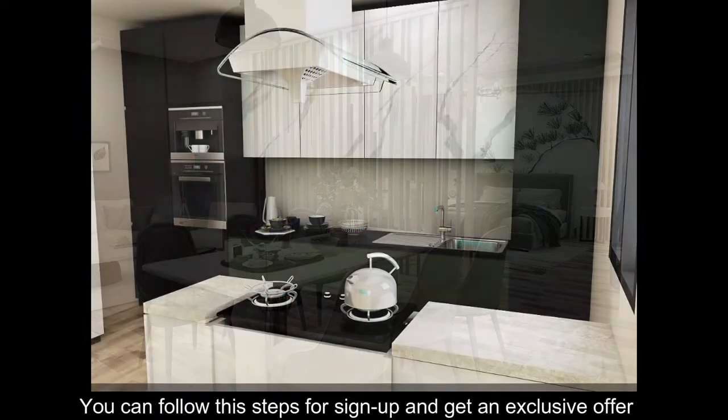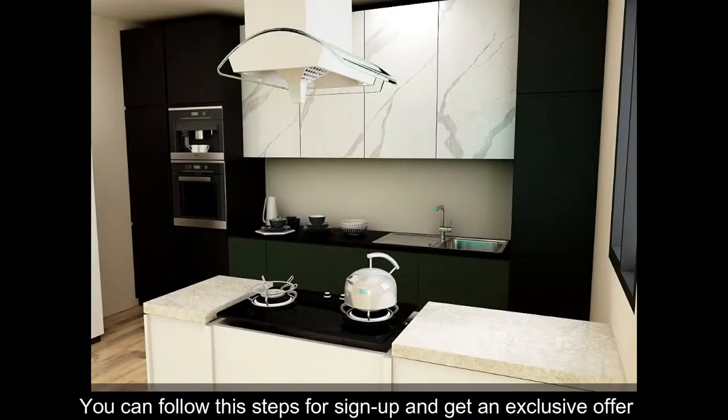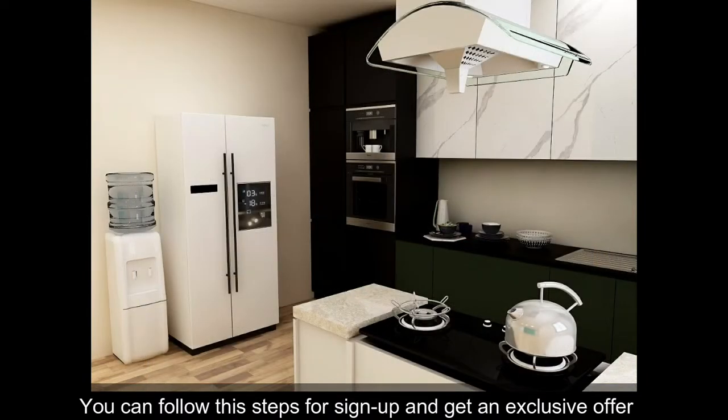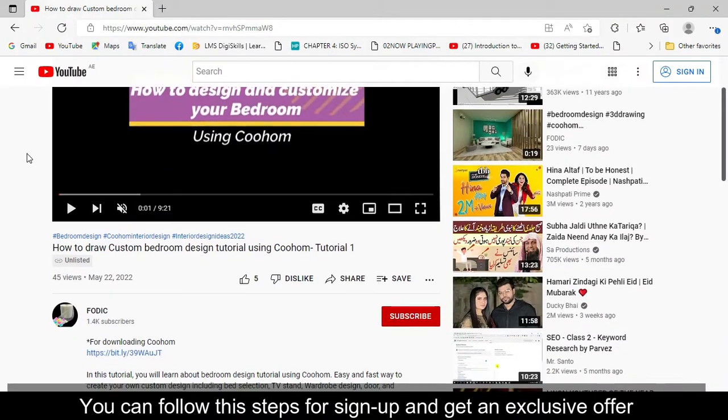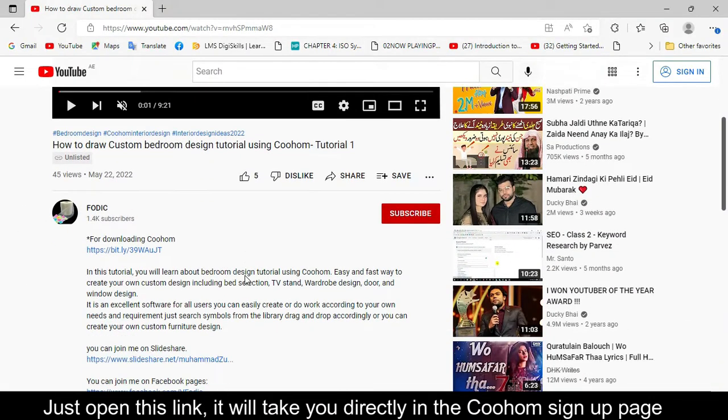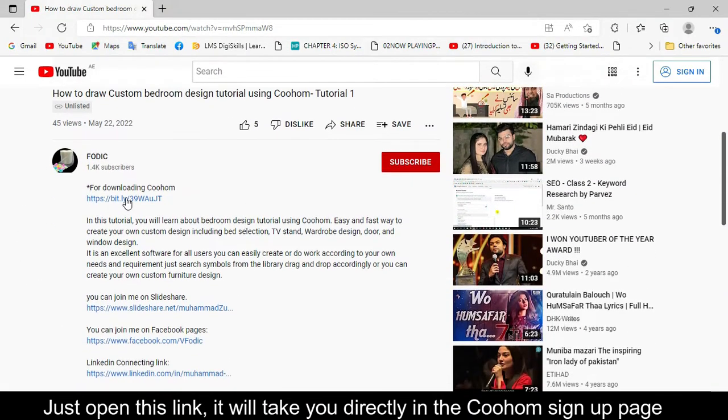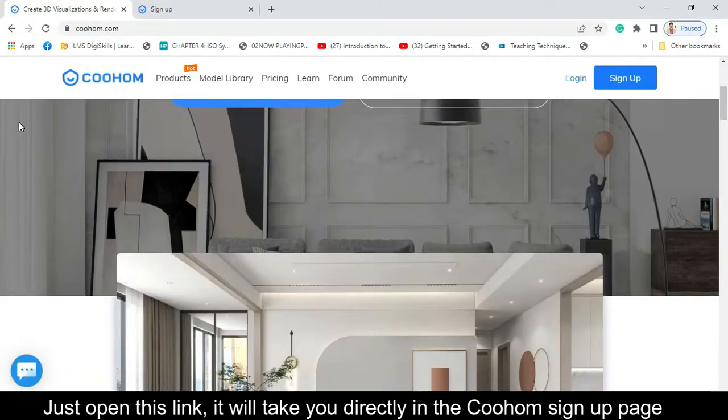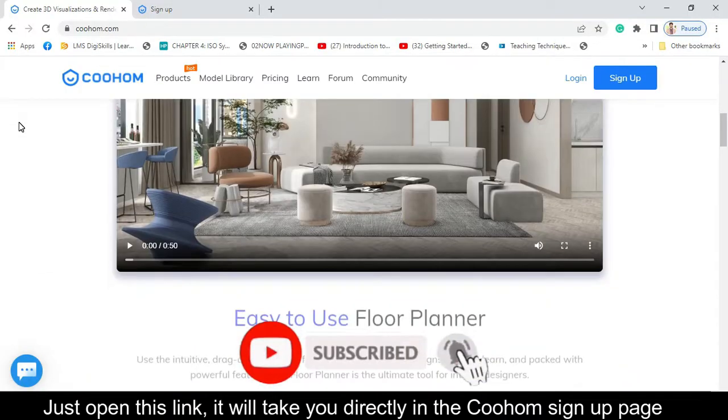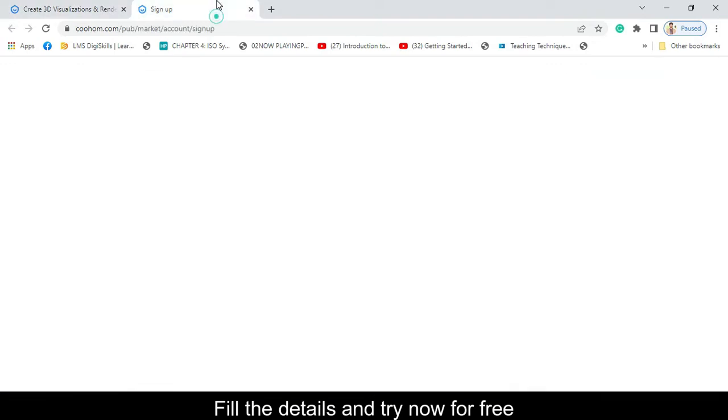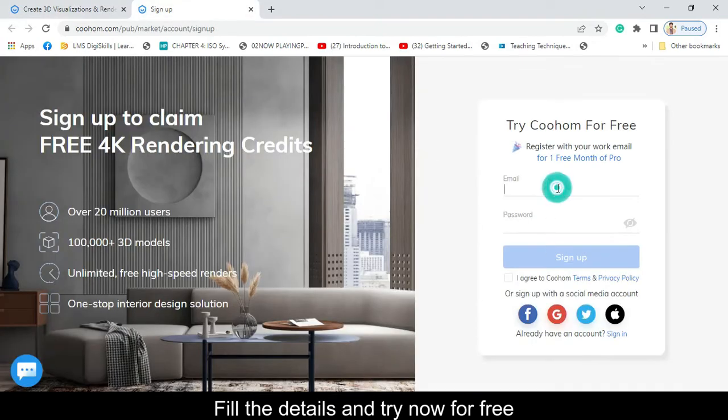You can follow these steps to sign up and get an exclusive offer. Just open the link mentioned in the description, which will take you directly to the Coohom signup page. Fill in the details and try now for free.